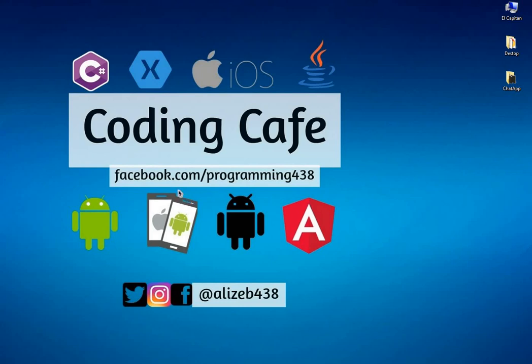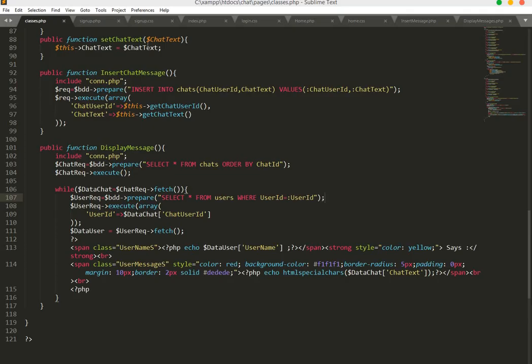Hello guys, welcome to Coding Cafe. This video is more on CSS for CSS style.